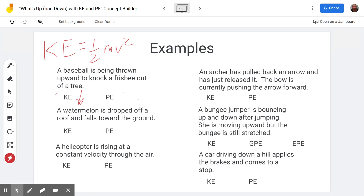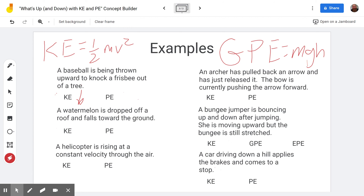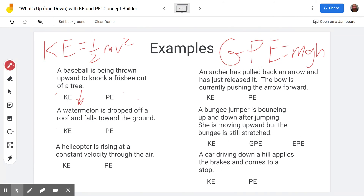For gravitational potential energy — equal to mgh — the mass of the baseball stays the same, and g is constant since we're on Earth. So the height must be changing. Since the ball is moving upward, the height is getting bigger, and because height is in the numerator, the gravitational potential energy is also increasing. So for this problem: kinetic energy is decreasing, potential energy is increasing.